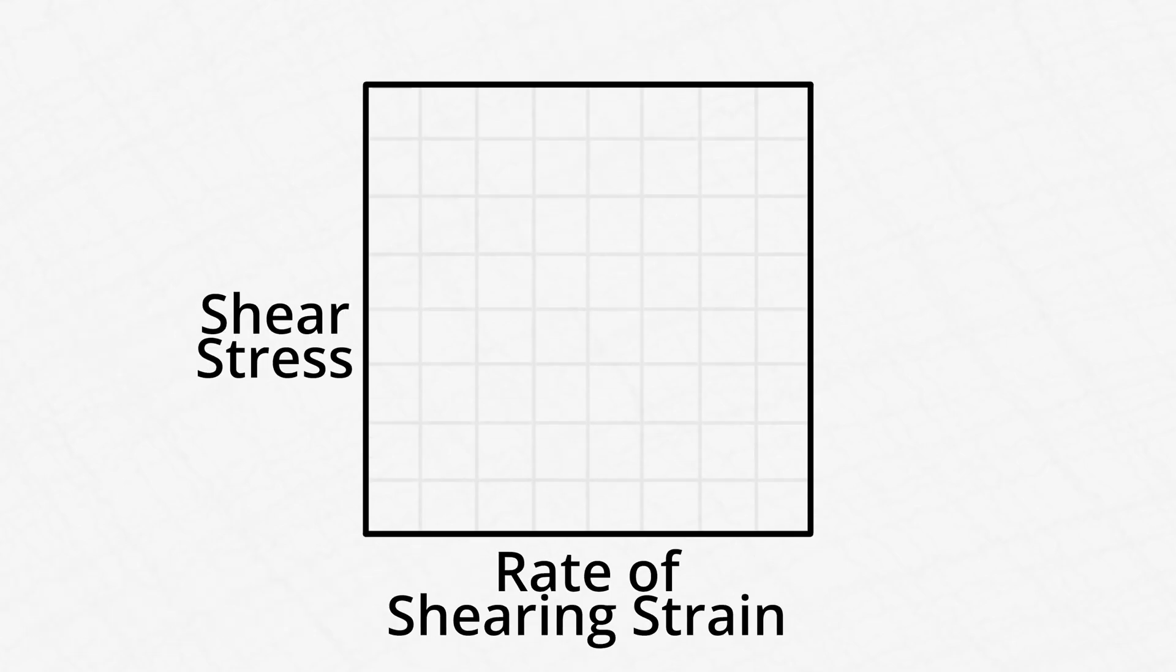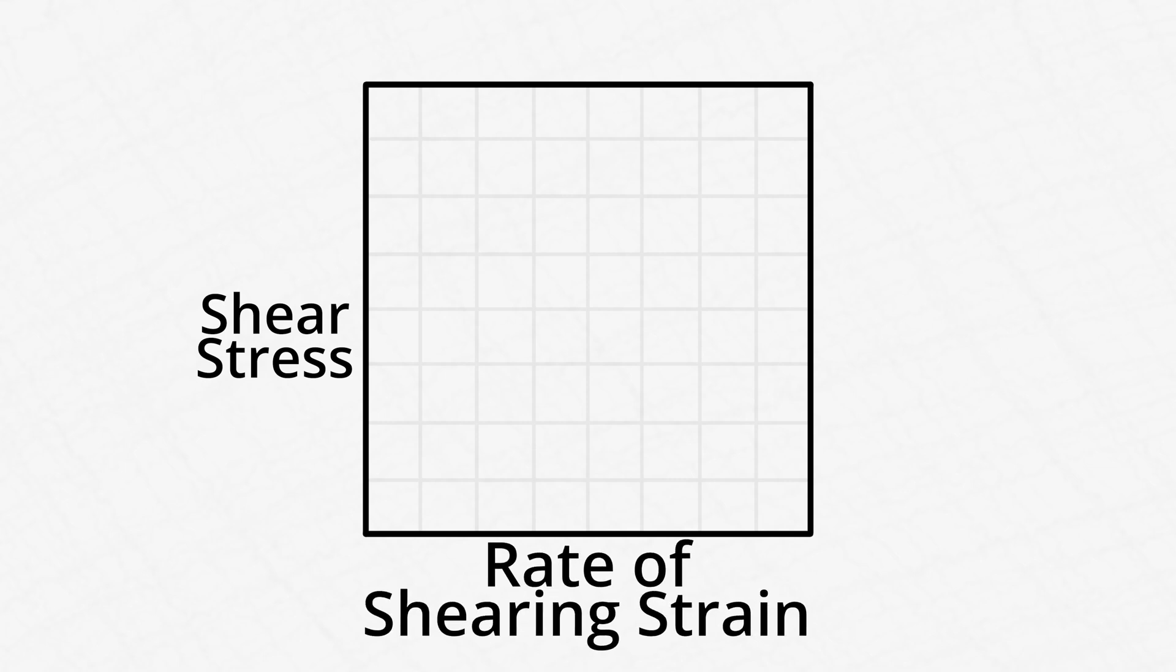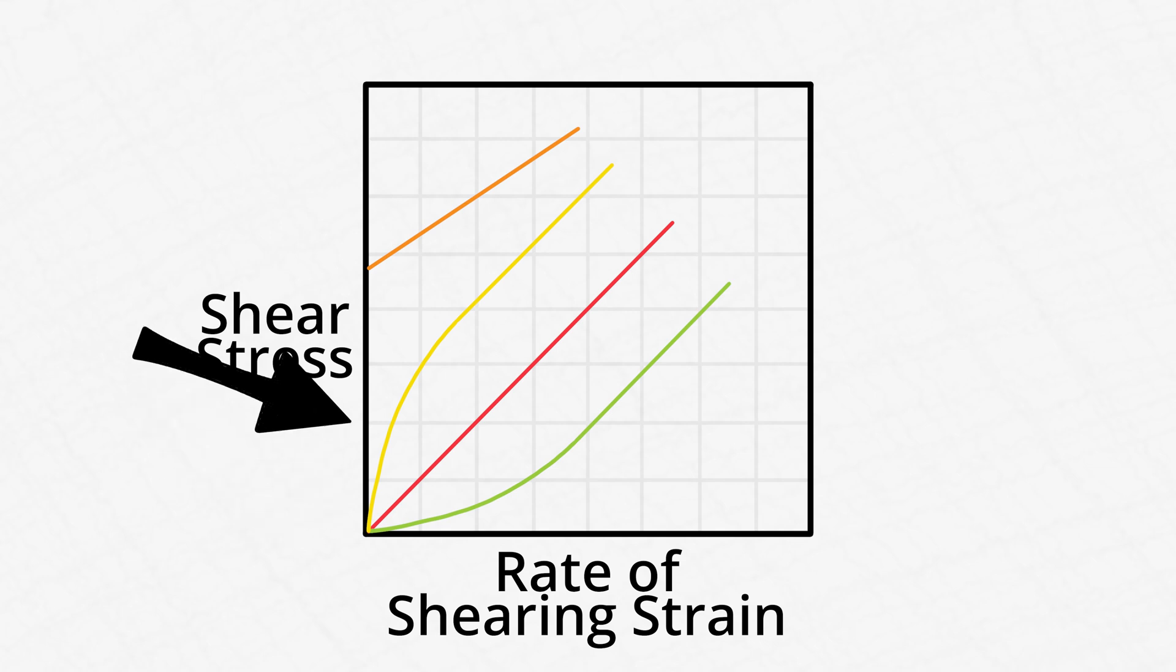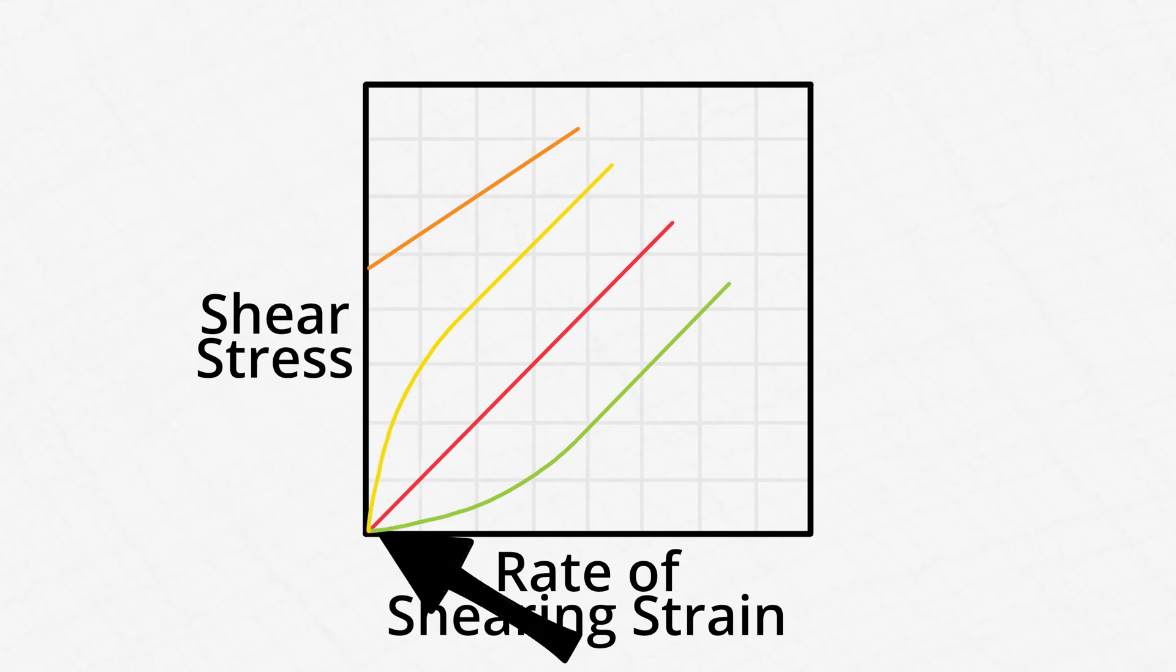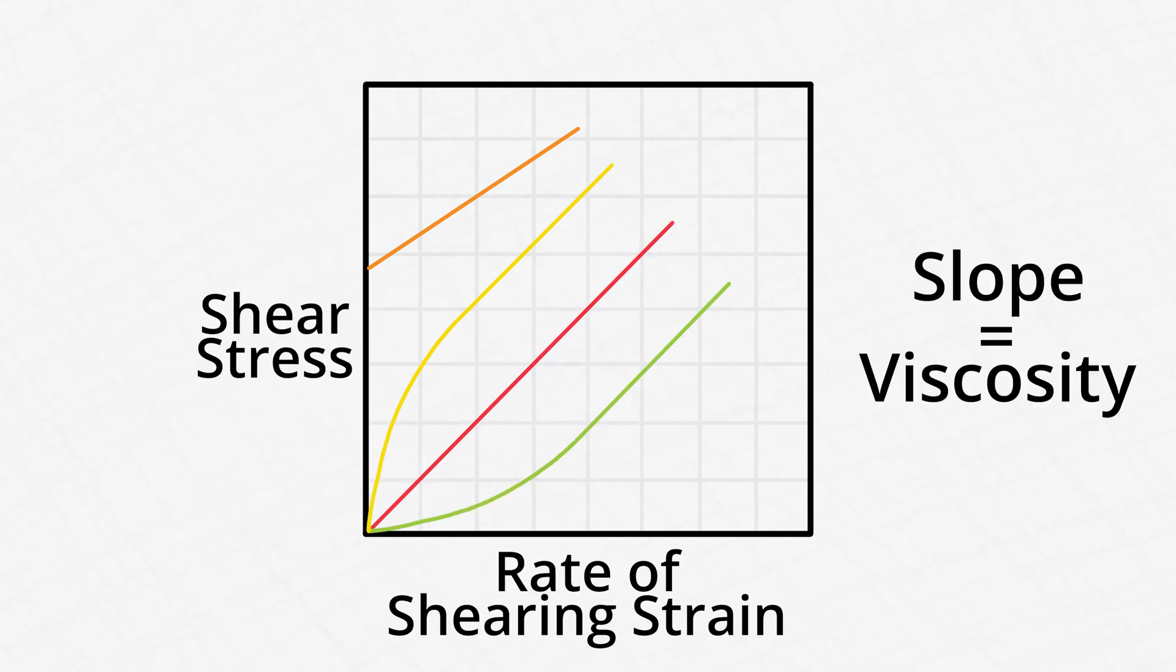To determine what type of fluid a fluid is, engineers use a shear stress rate of shearing strain diagram, which maps the shearing stress of a liquid on the y-axis and the rate of shearing strain on the x-axis. Based on that diagram, an engineer can then determine what kind of fluid they're looking at based on the y-intercept of the line and the slope of that line, which represents the liquid's viscosity.